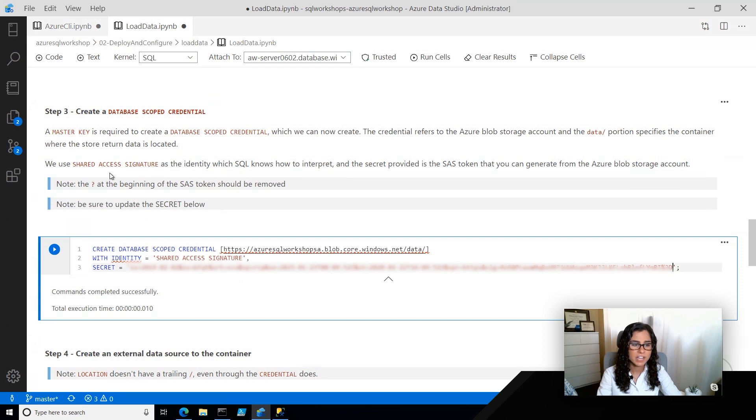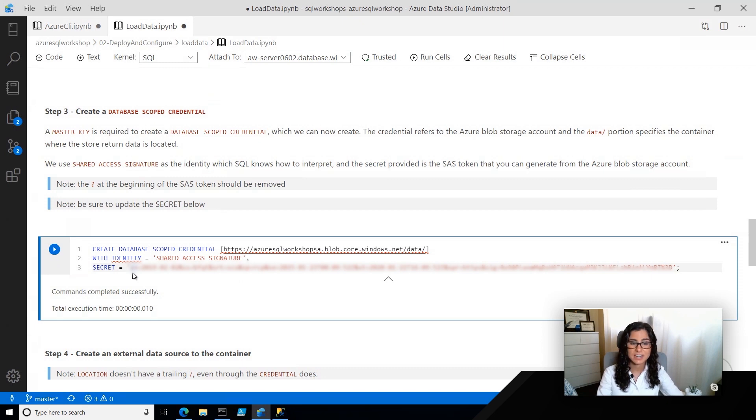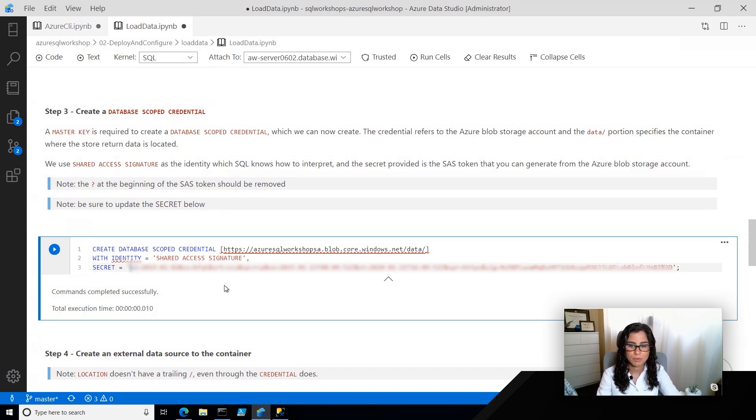Now, one of the gotchas is that you want to make sure you remove the question mark that is present at the secret, at really all of these secrets, so just make sure you remove that.